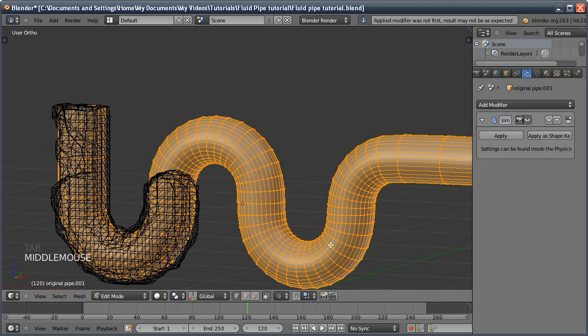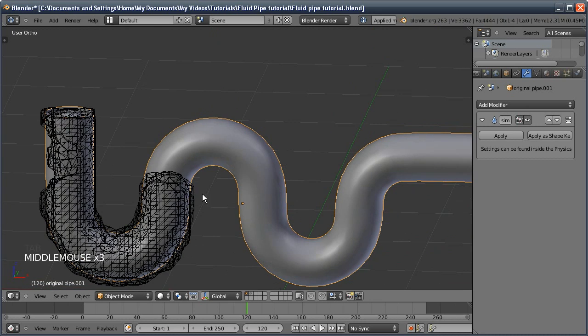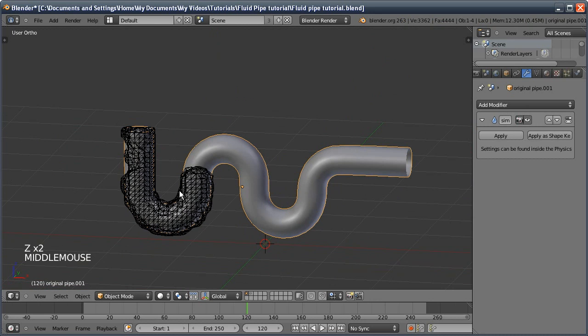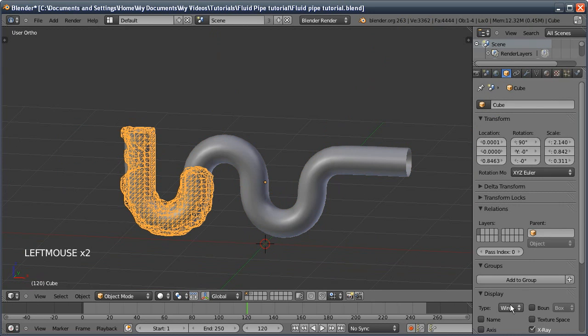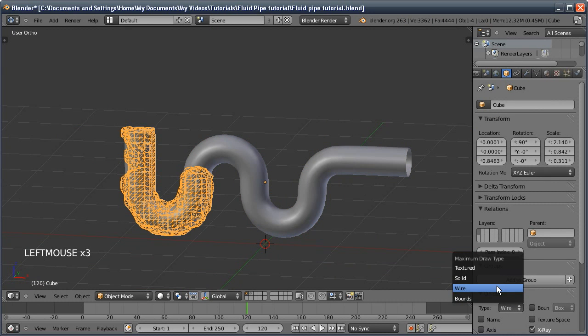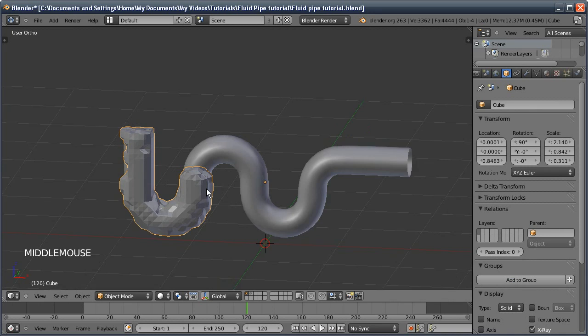Now what I'm actually going to do, this is still on the wire setting from before because that was the domain, set it to solid. I'll then press T to bring up the toolbar and we're just going to change it to smooth shading.